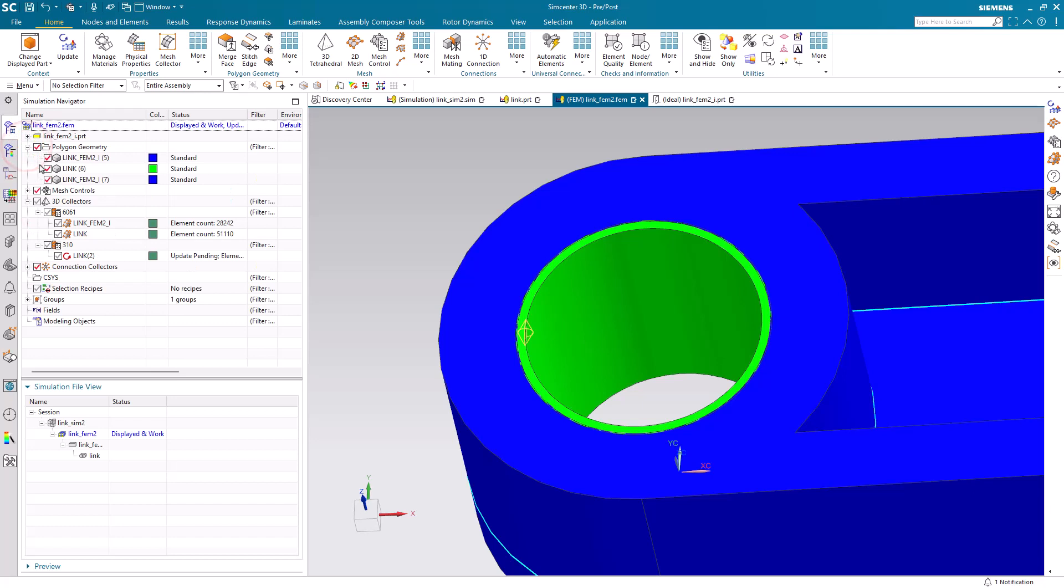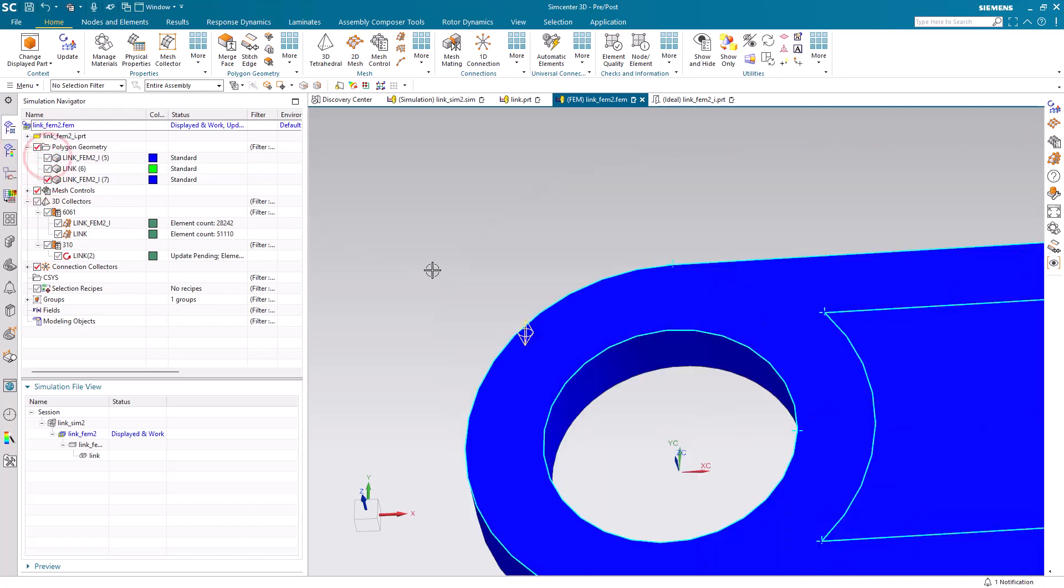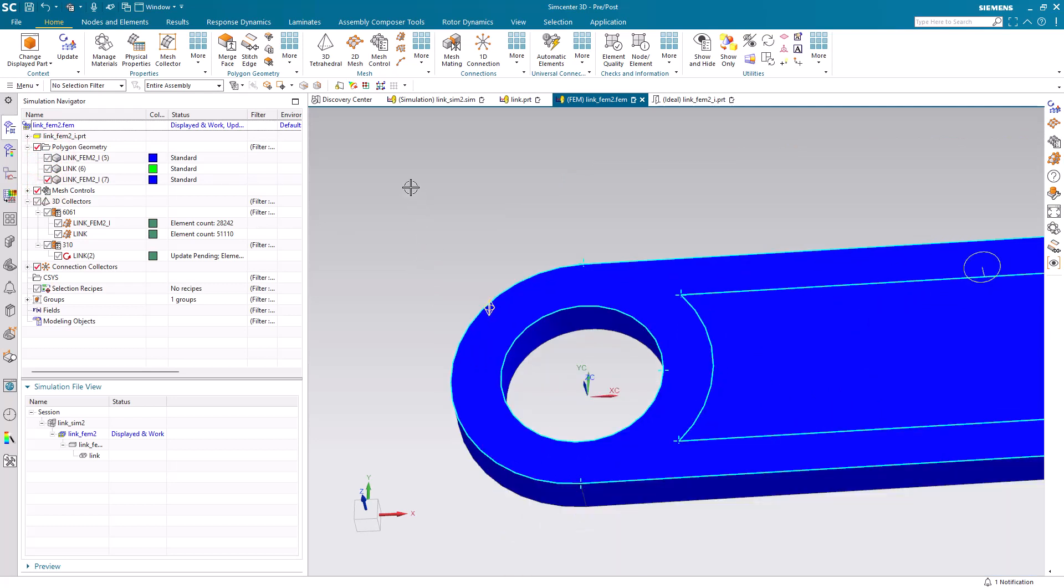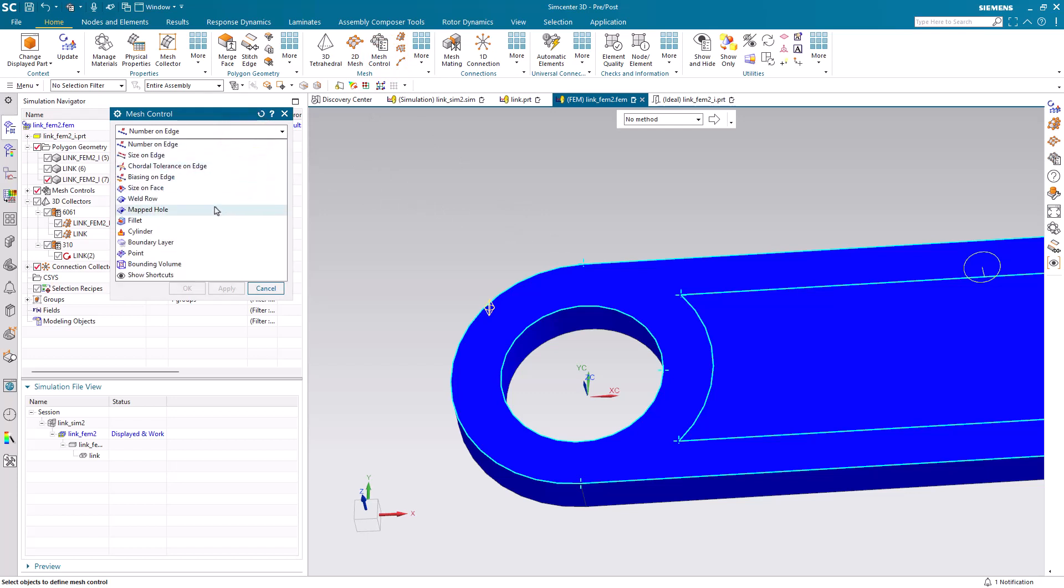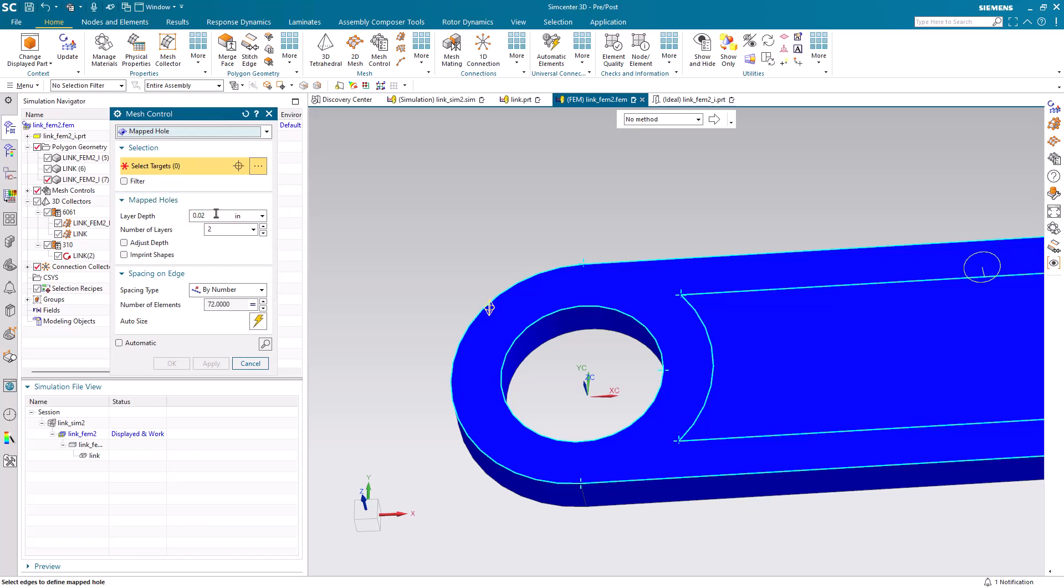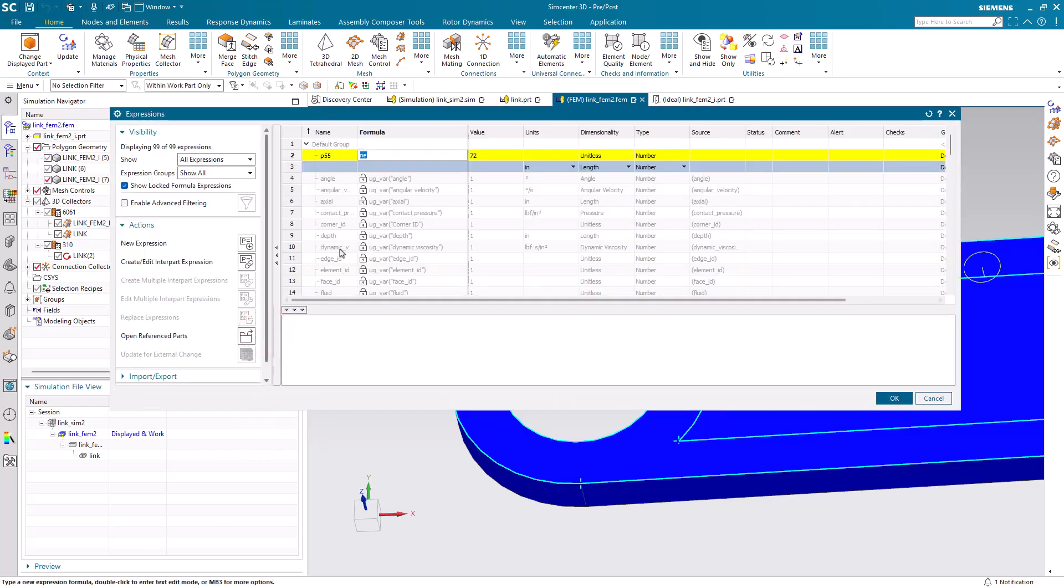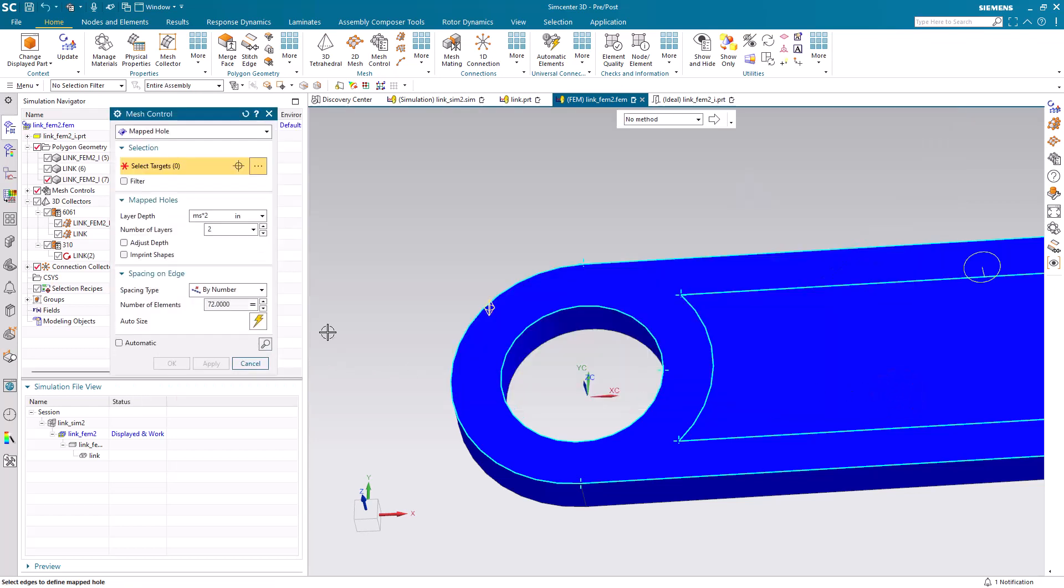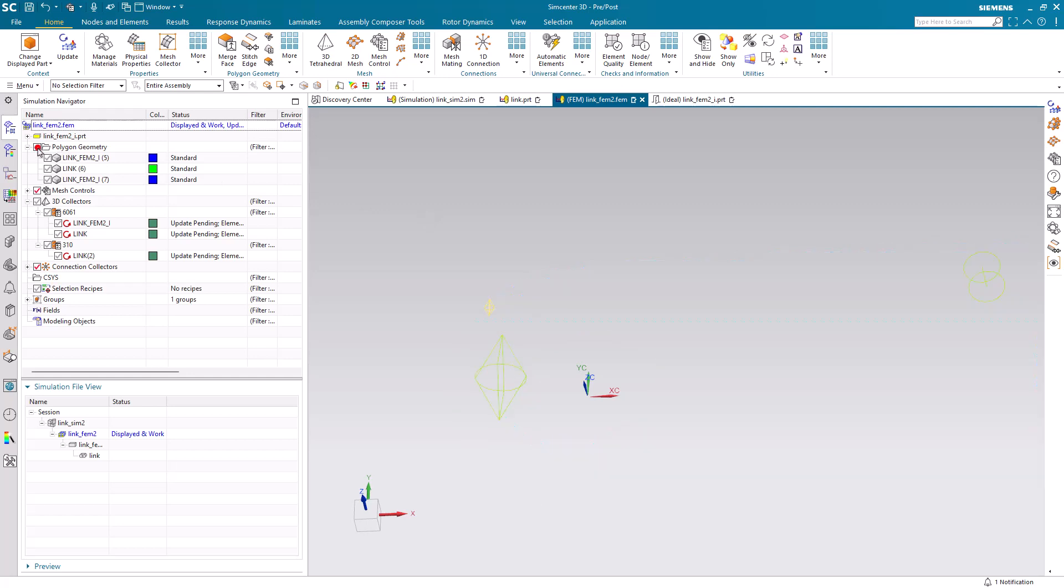But first, we'll make another mesh control on our source face for our brick mesh on our link. It's important to do that on our source face. Otherwise, we may have issues with the mesh update. Here earlier in the previous video, we had used two source faces here on our link. We'll create a mapped hole mesh control where our layer depth will be two times our mesh size. We want two layers. Then we'll specify our spacing by our number of elements on our edge. We'll select our edge and say OK.